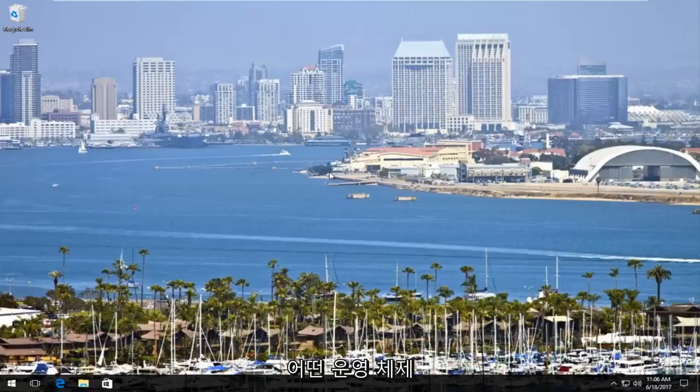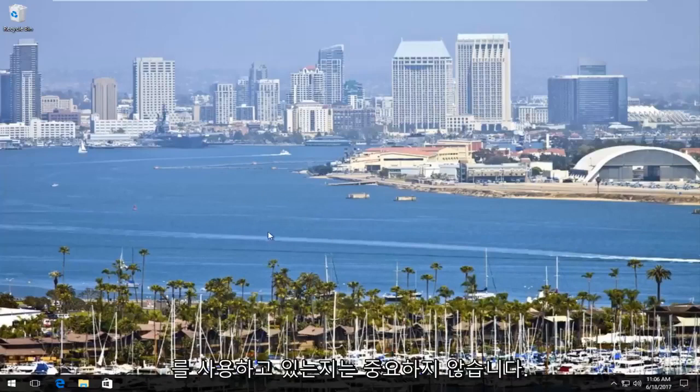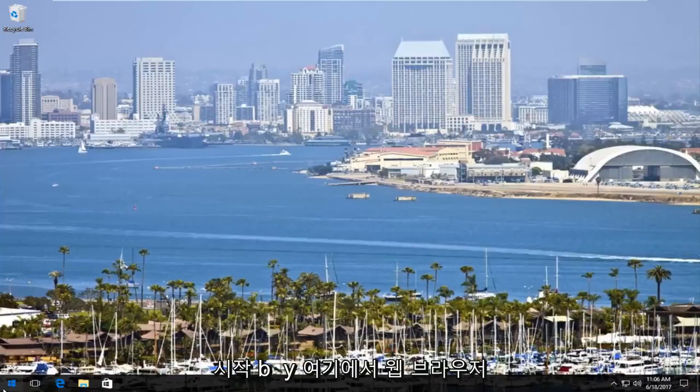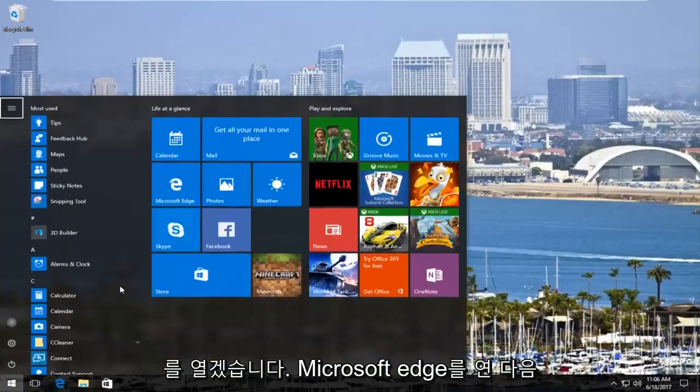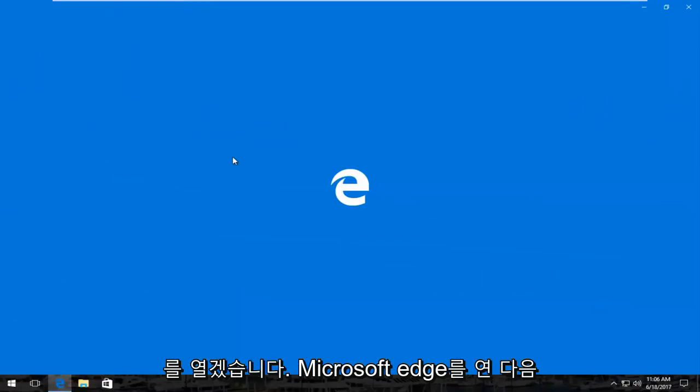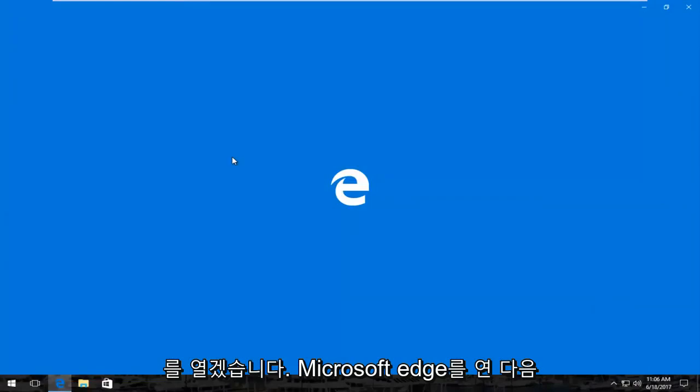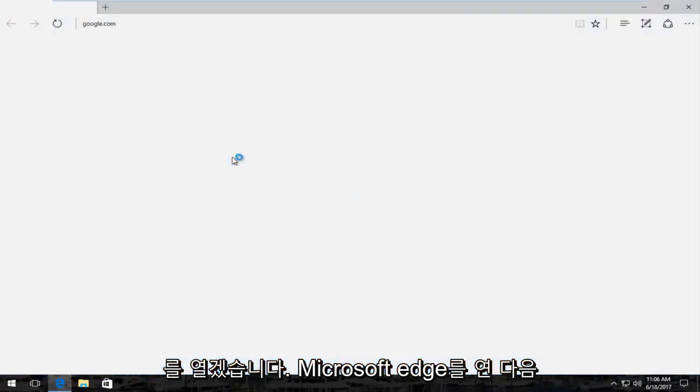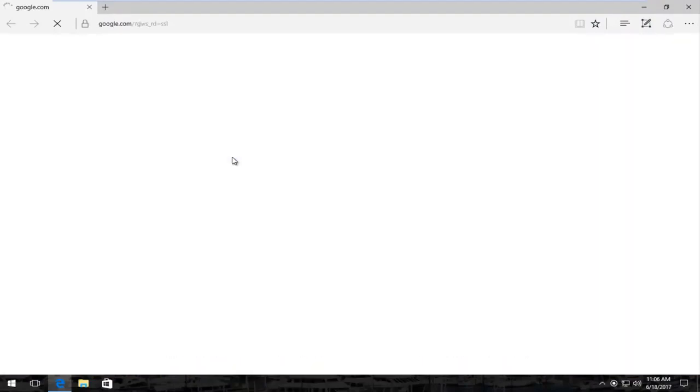It doesn't really matter which operating system you're on. We're going to start by opening up a web browser here. I'm going to open up Microsoft Edge, and then you want to navigate over to Google.